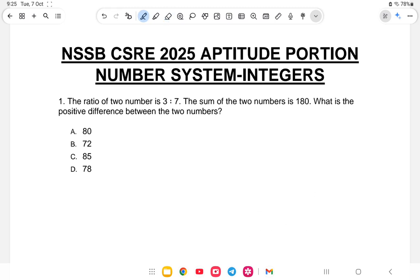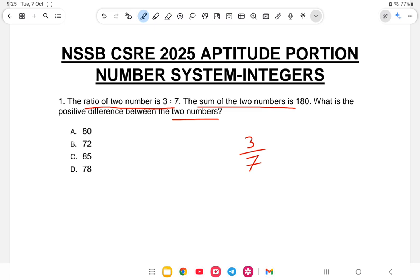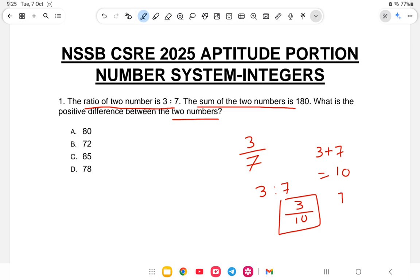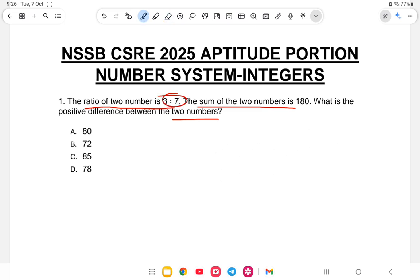Let us start with the first question: the ratio of two numbers is 3 is to 7, the sum of the two numbers is 180, what is the positive difference between the two numbers? Ratio means division — 3 is to 7 means 3 by 7.